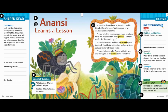Hi third grade! We are here with a new shared read. This week's shared read is called Anansi Learns a Lesson. The genre of this story is folktale. A folktale is a story based off beliefs and traditions of a group of people or a region. It is passed down from generation to generation and it often has a theme like helping others or kindness.